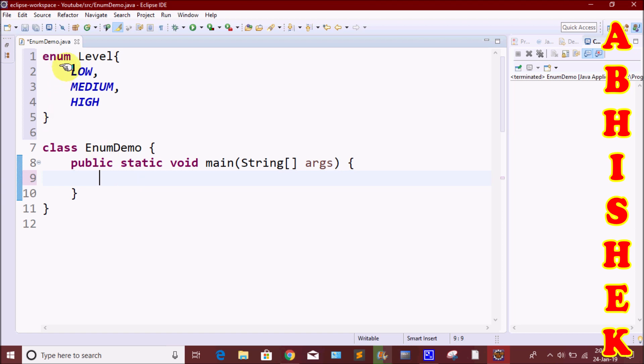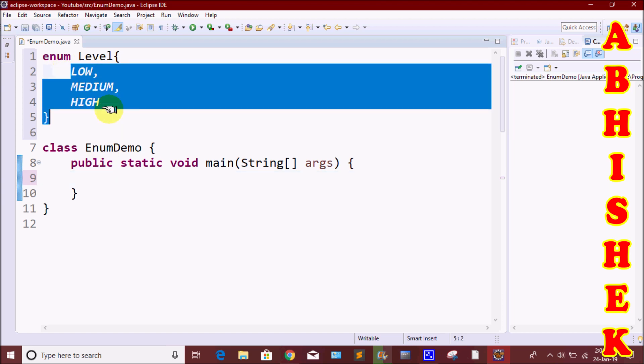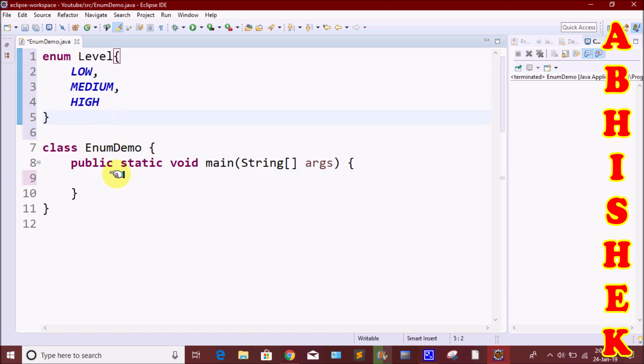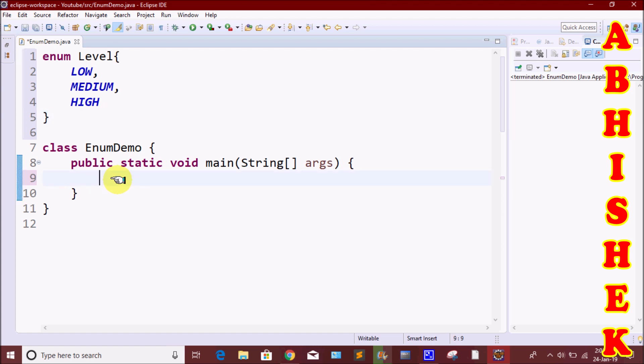Now we will create three constants and save them. We will access those constants in a second class, and we will store the values there.